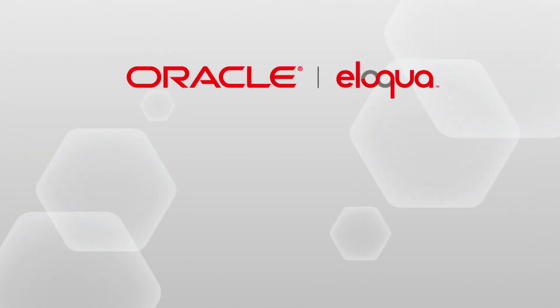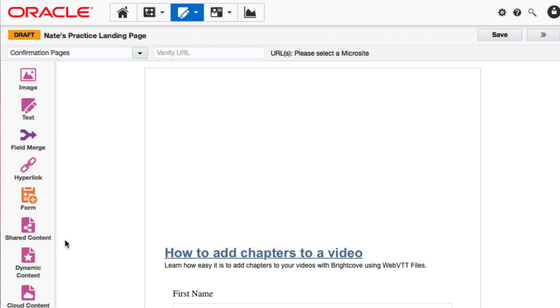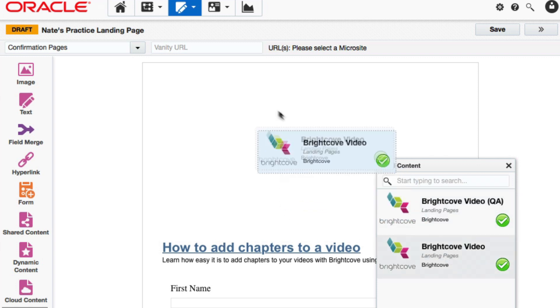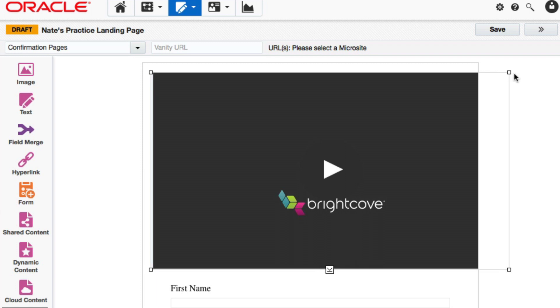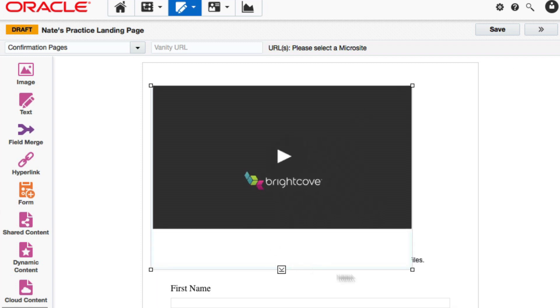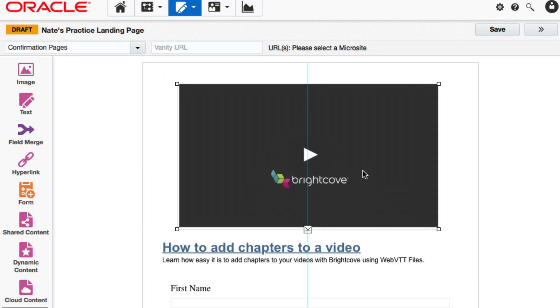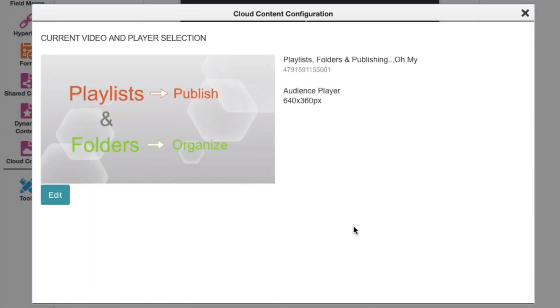For those of you using Eloqua as your marketing automation platform, there's now a content service built into the Eloqua user interface that shows up under the cloud content section, and allows you to add a video to your landing page directly from within Eloqua. Simply drag it onto your page, then double click it and choose the specific video and video player, and you're done.